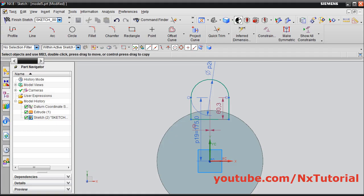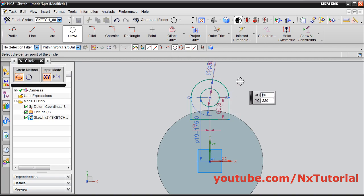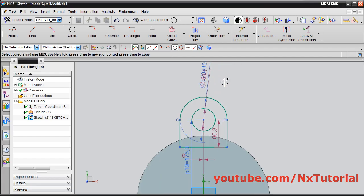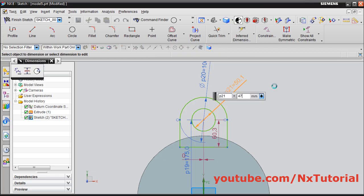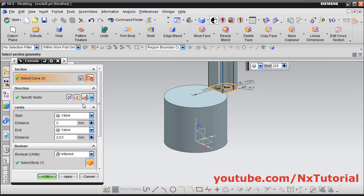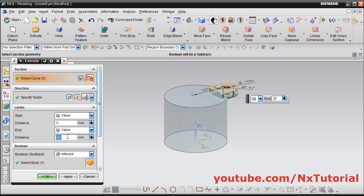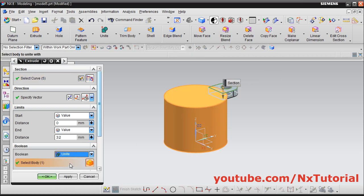Then one internal circle is there of 47 diameter. Click on circle, take the center point, give the point, and escape. Just drag this dimension, give the diameter of 47, enter. Then click on finish sketch, then reverse the direction, then give the height of 32, enter. Then we want to merge this shape with this part — click here and select unite, and click on ok.